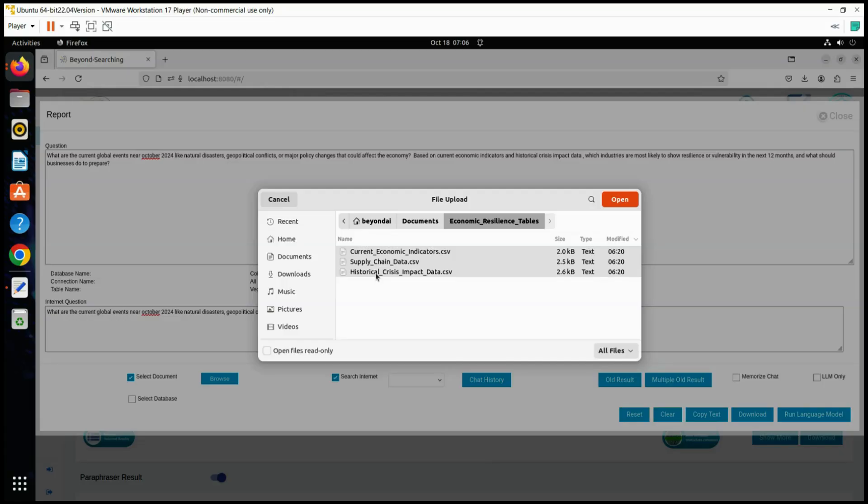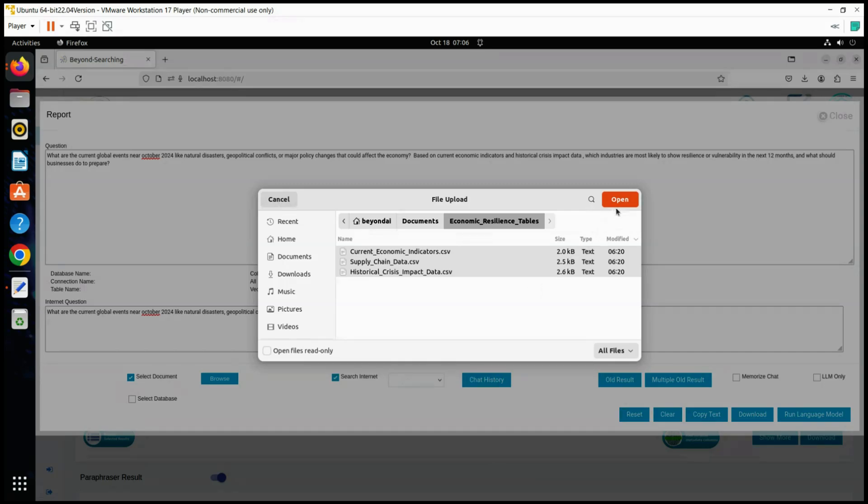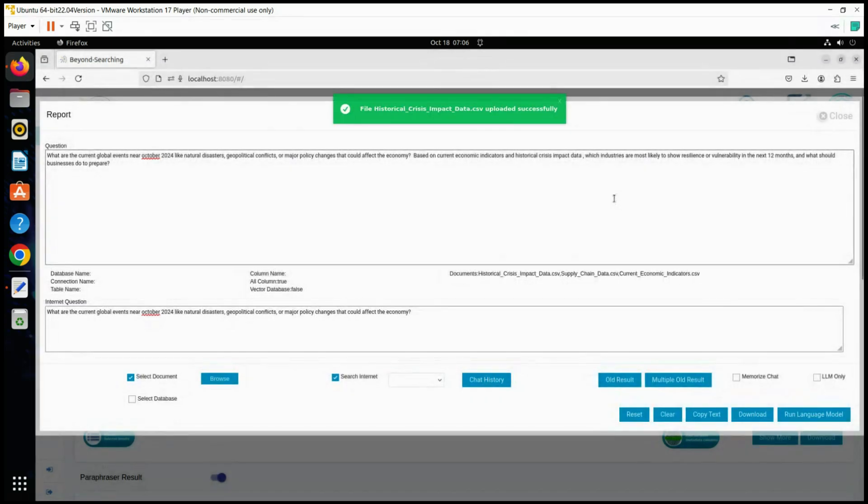Historical Crisis Impact Data Insights: Shows how different industries were affected by past crises, with data on recovery times and economic changes. This helps anticipate which sectors might struggle or thrive based on historical resilience. Expected Learnings: Patterns of vulnerability and recovery across sectors that experienced similar global events in the past, which can inform current strategic decisions.